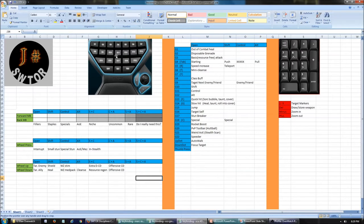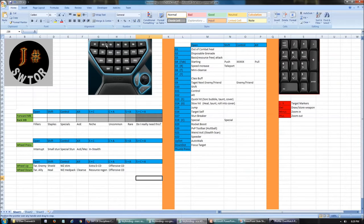Going through the G13 keys quickly. The G1 is the out-of-combat heal — it's a little out of the way, since when you're healing out of combat you usually have time to reach over. The G2 is for disposable grenades you can buy in Star Wars The Old Republic — some consumable ability you don't want to use too often because it's expensive. I really don't use grenades often at all, but it's bound there when I do.